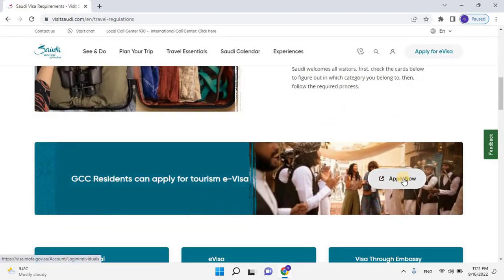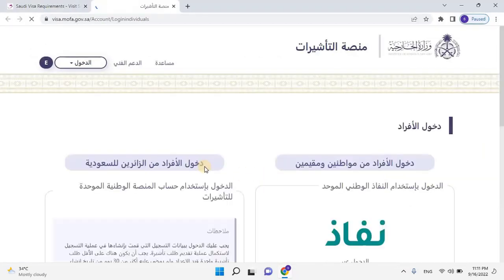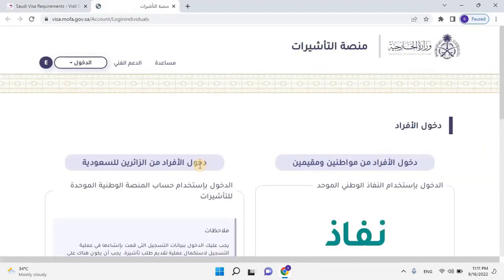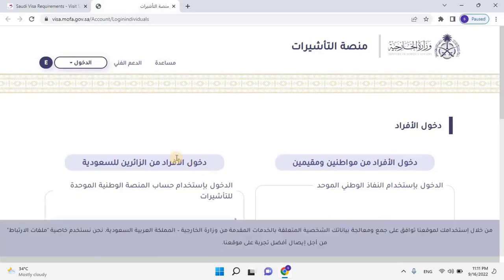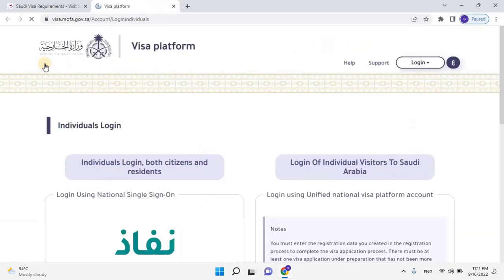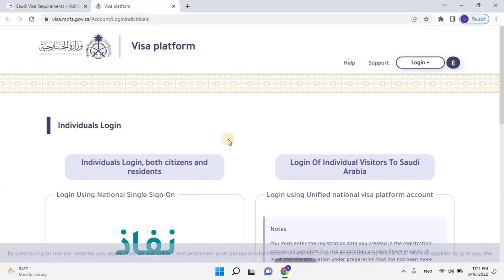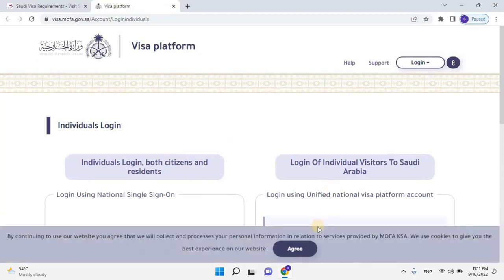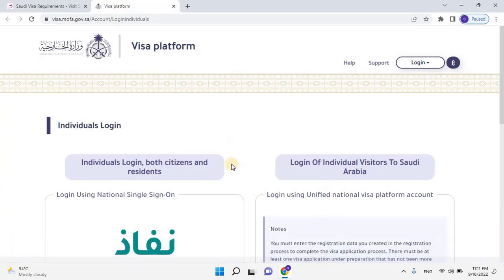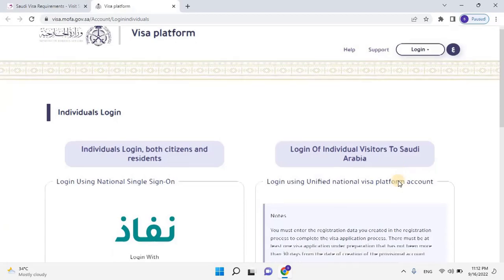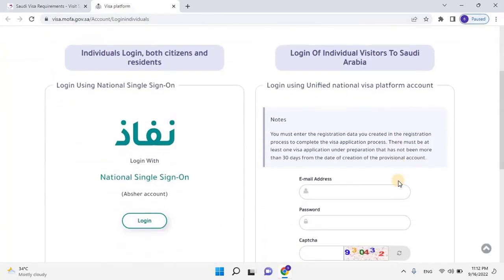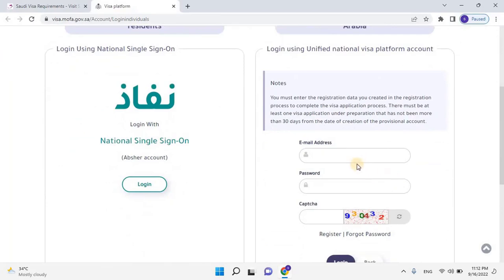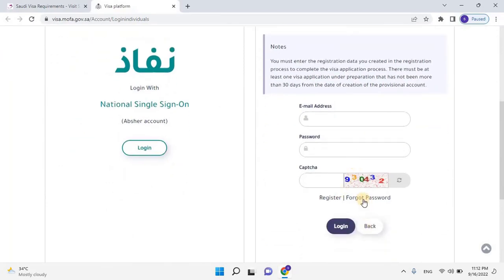A new web interface will open. Change the language according to yourself. Let me change it to English. Accept website cookies by clicking on Agree. Here user has to create the account. To do that, scroll down and go to the login of individual visitors to Saudi Arabia, and then click on Register.